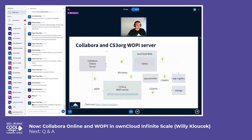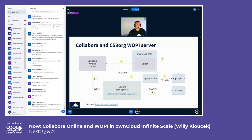So how does the setup look like? OCIS does not talk WOPI natively, and that's what we use Collabora with. So we have the CS3.org WOPI server, which is also developed by CERN and used by CERN, and we can connect that to OCIS. If you want to open a file in OCIS with Collabora, first you need a Collabora Online server. Then we have an app provider inside Reva — a so-called WOPI app provider — which understands the discovery protocol of the Collabora Online server, where we can see which MIME types the Collabora Online server supports.